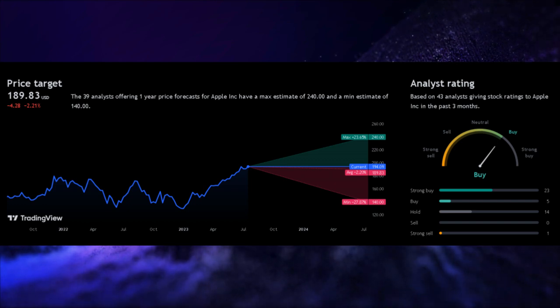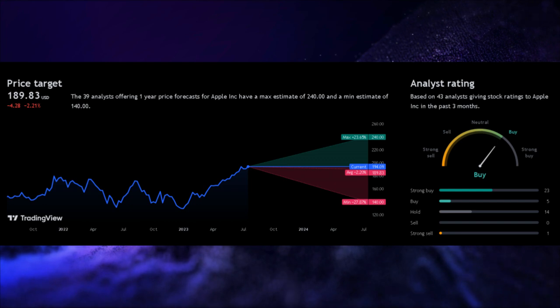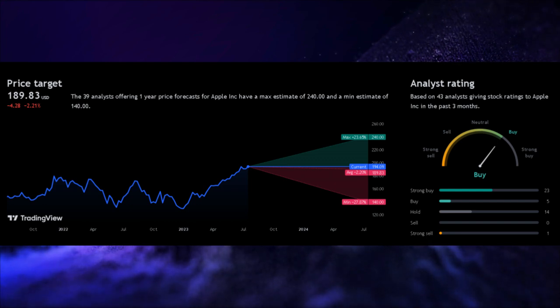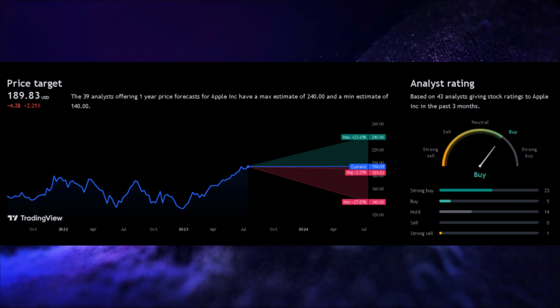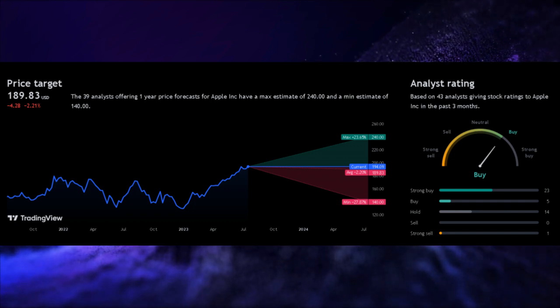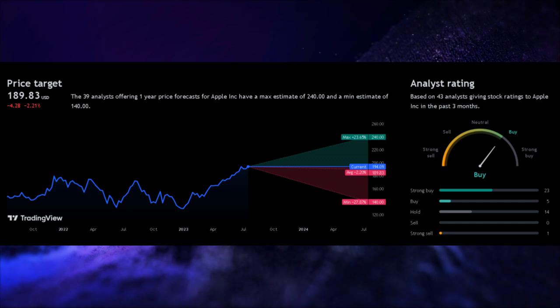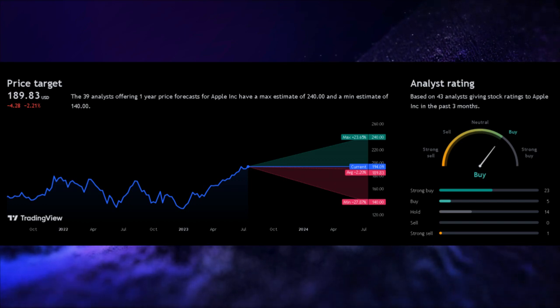To sum it up, Apple Inc. demonstrates strong fundamentals, with excellent profitability and financial health. Despite being considered expensive, its decent growth rate and optimistic analyst forecasts make it an intriguing choice for investors seeking long-term value.